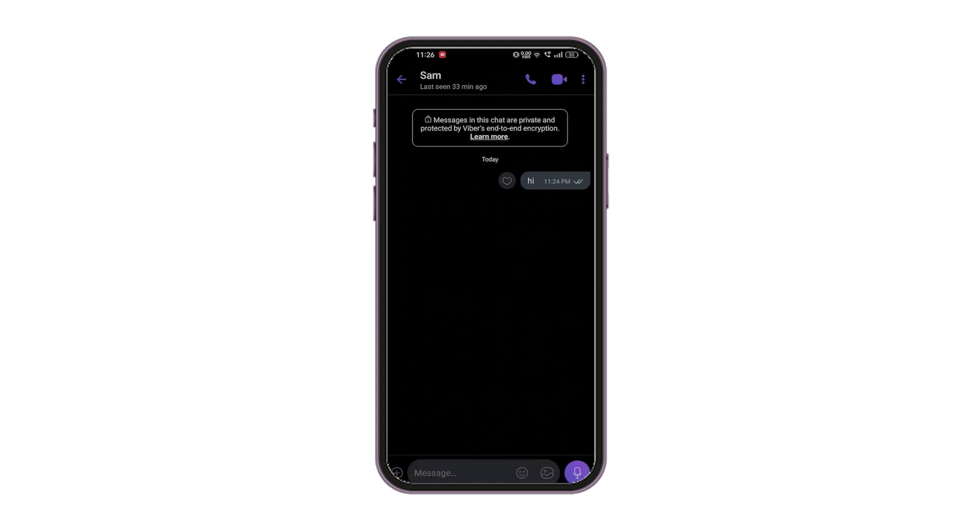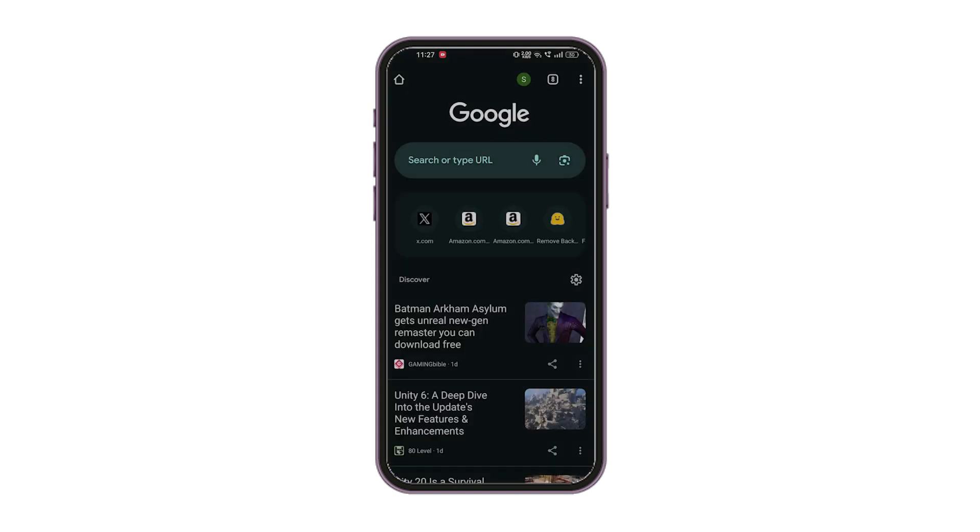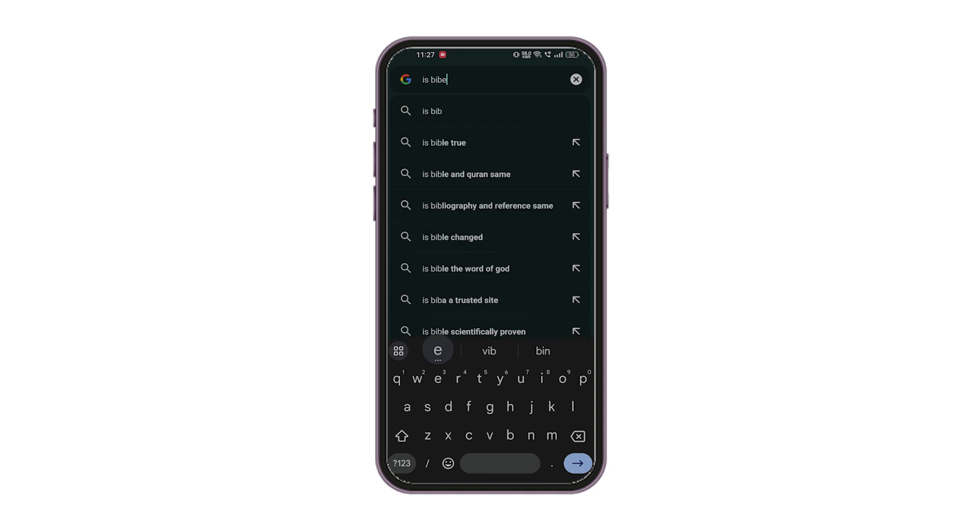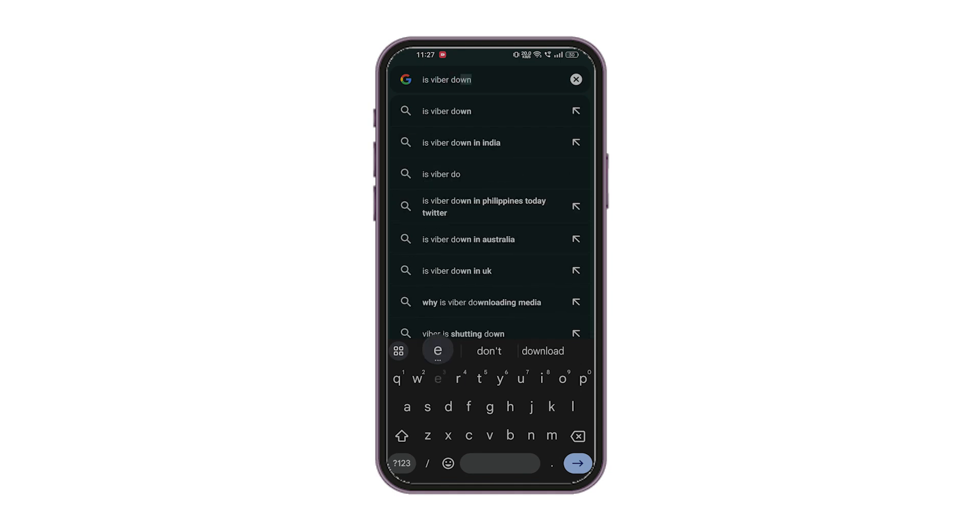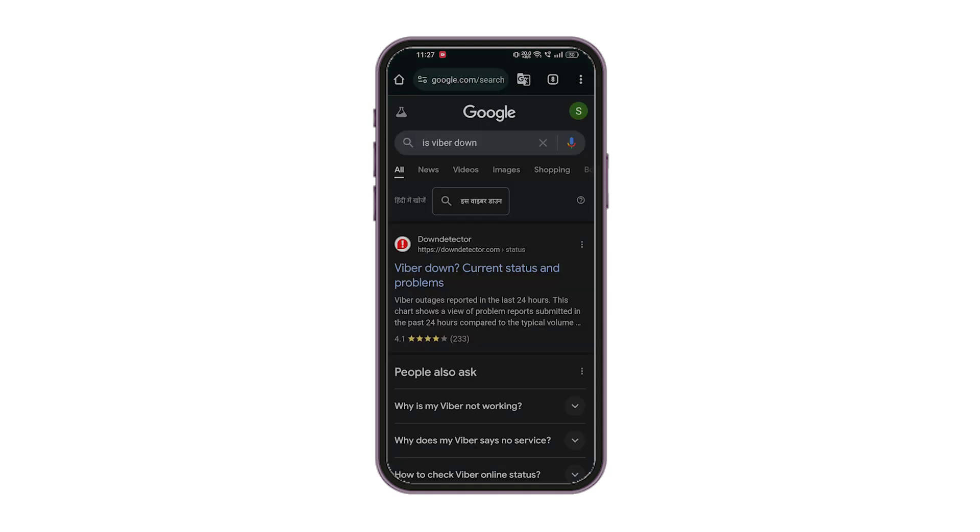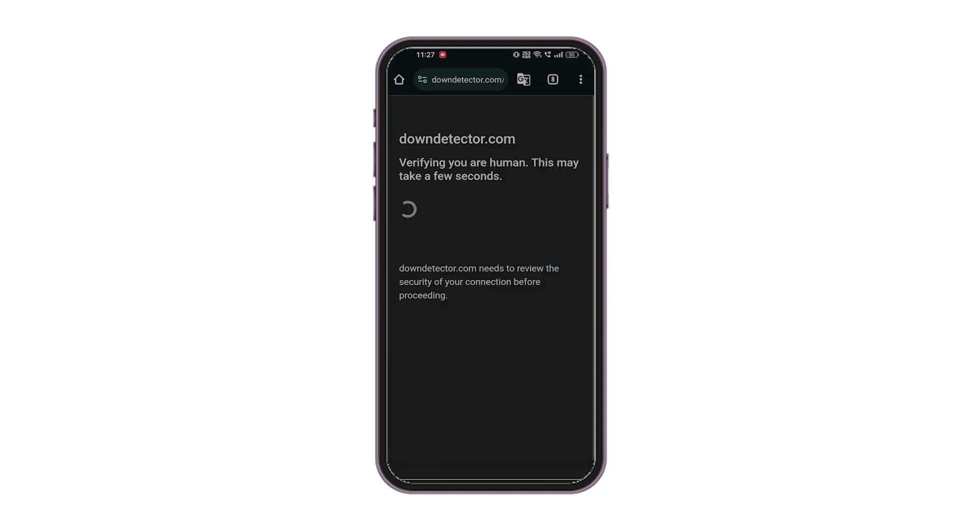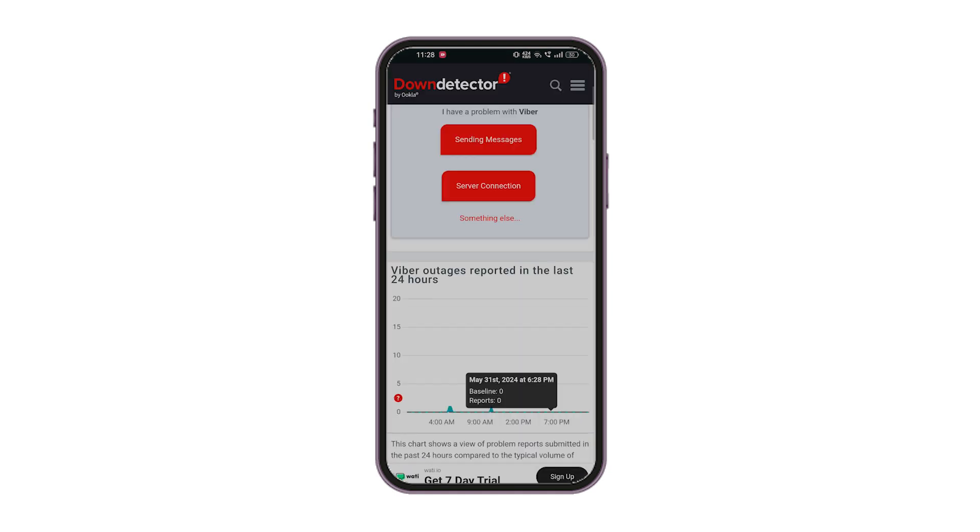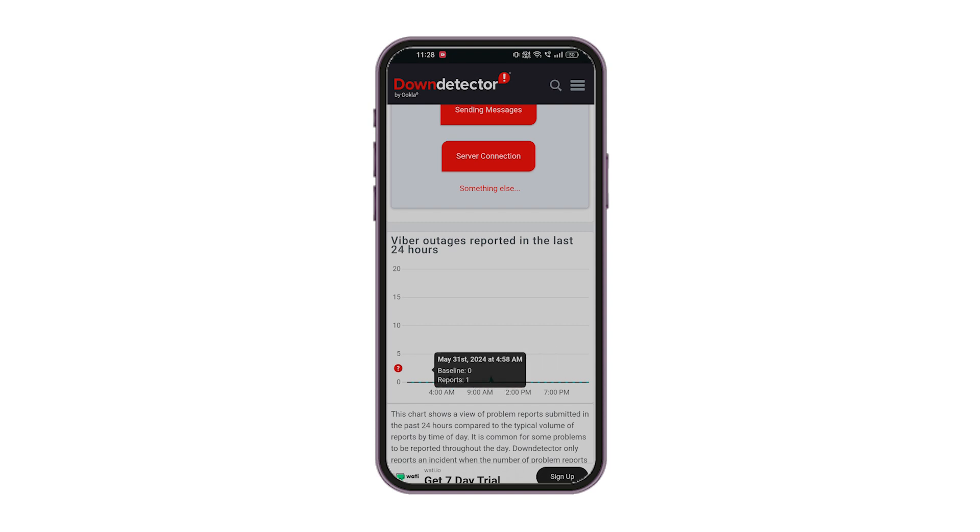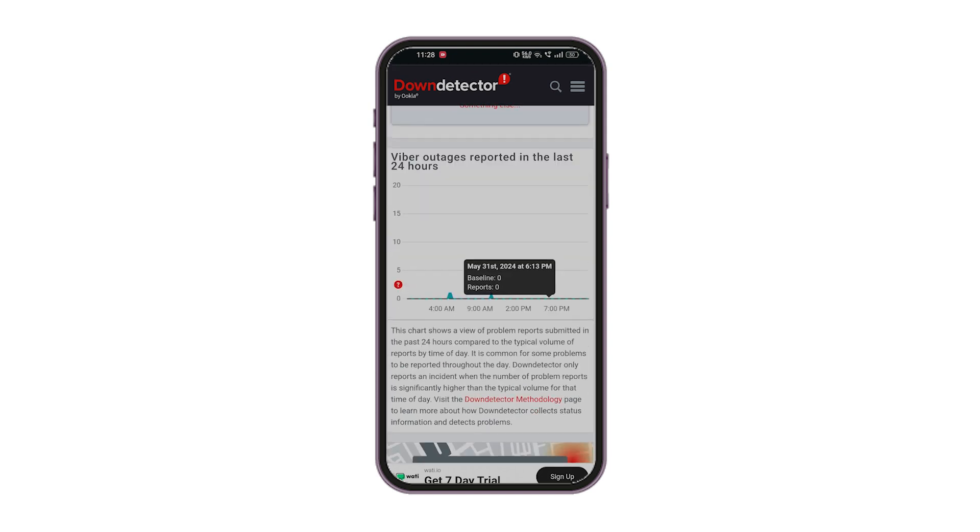Check Viber service status. Use your browser to search if Viber is experiencing downtime in your region. If Viber is down, your messages will be sent once the service is restored.